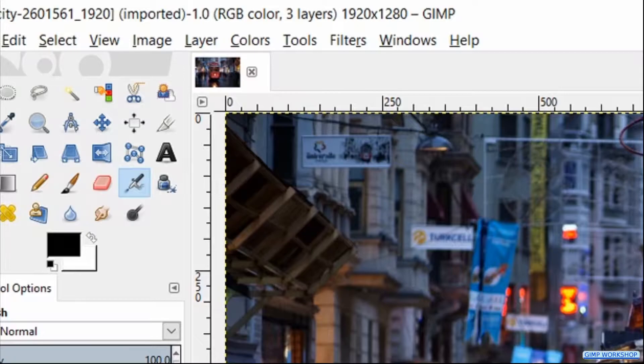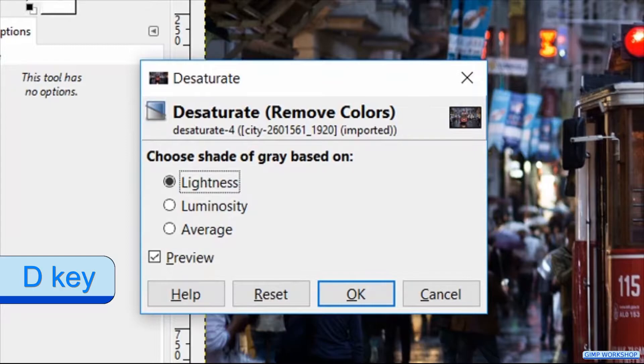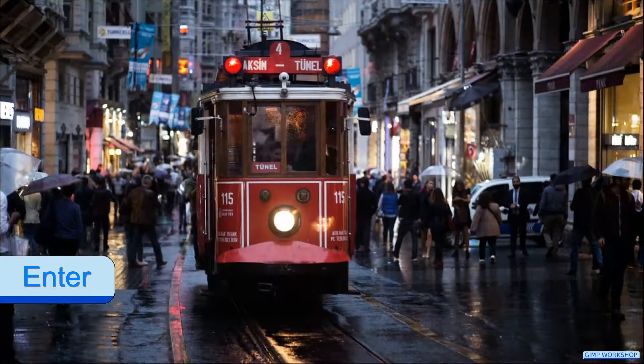Press Alt+C to open the colors drop-down menu and then press the D key to make the desaturation dialog box visible. Now we just press enter.